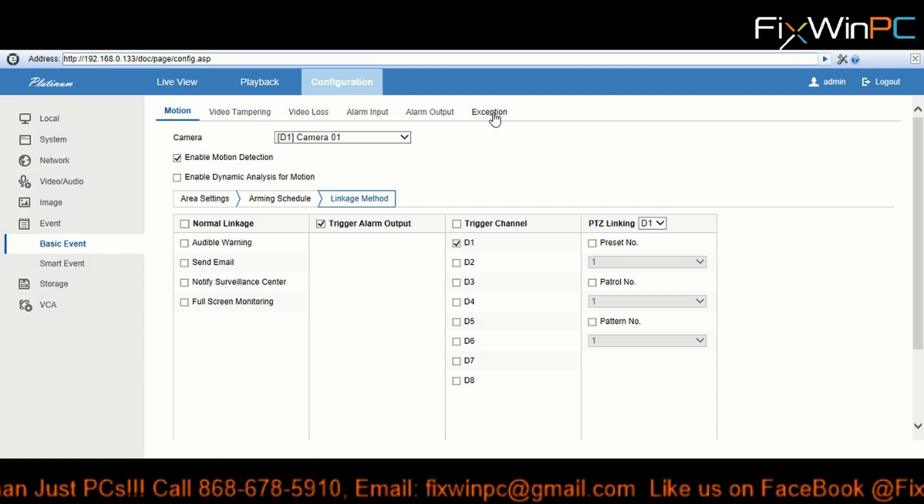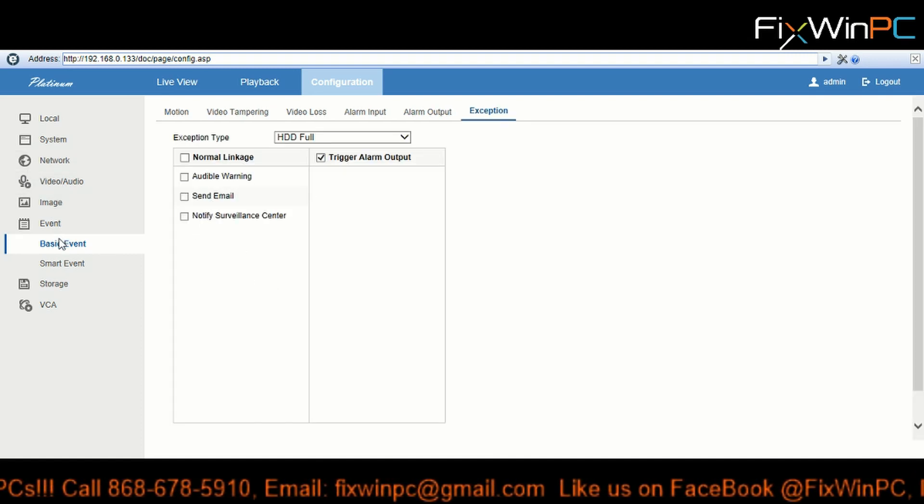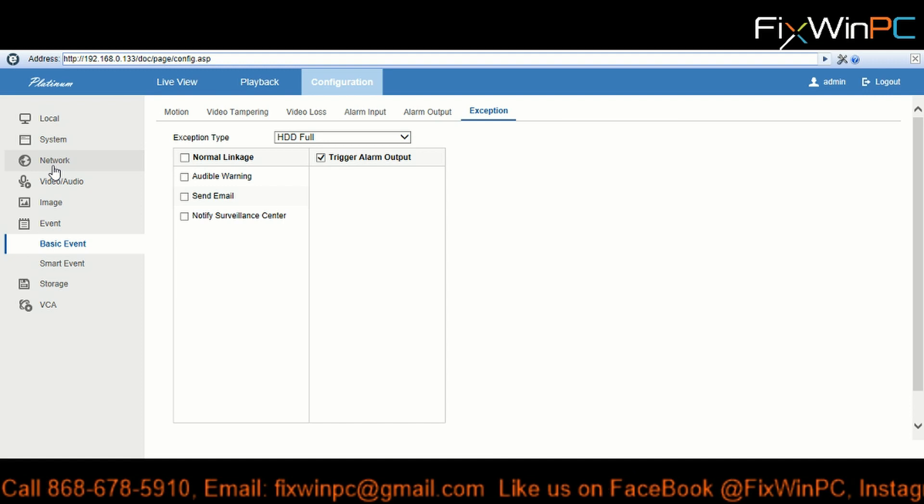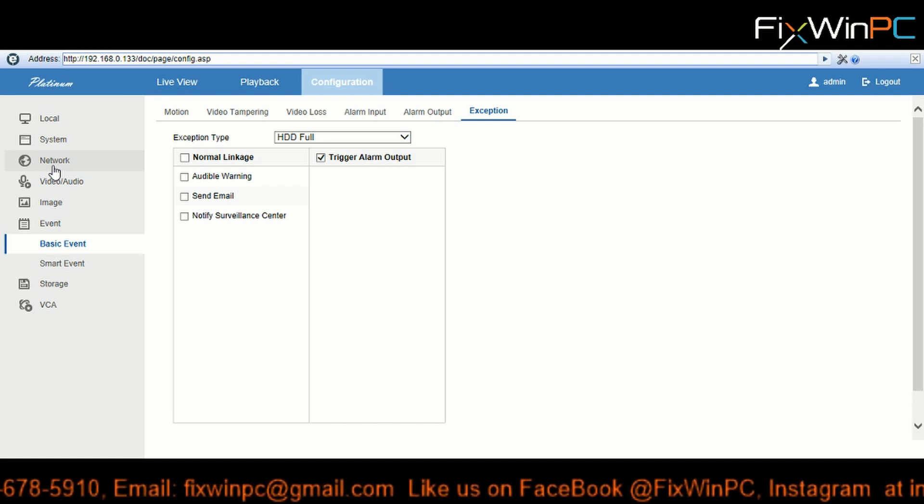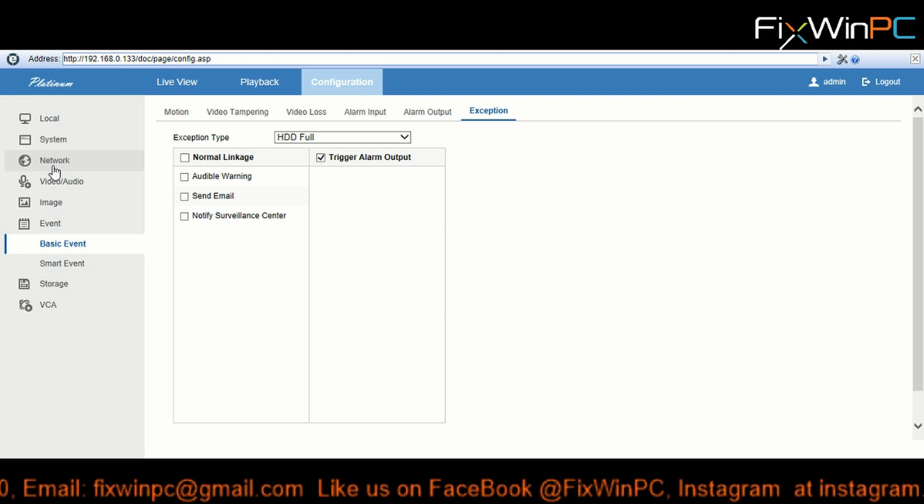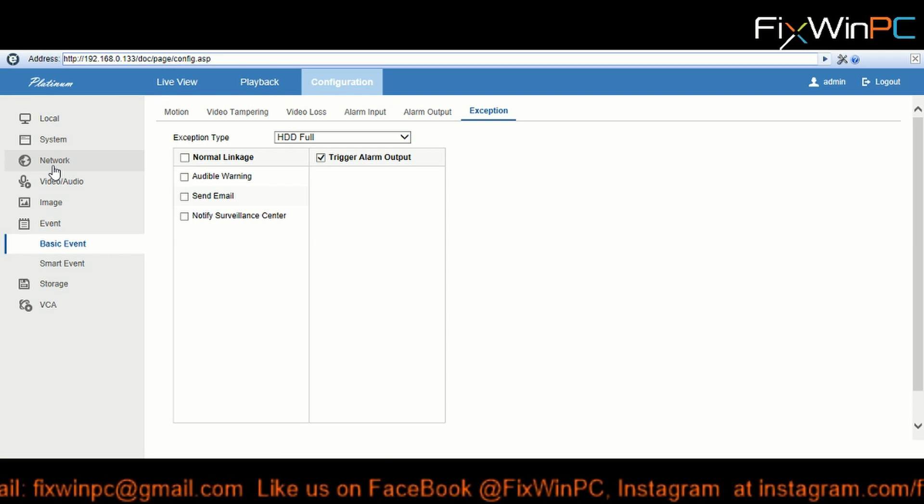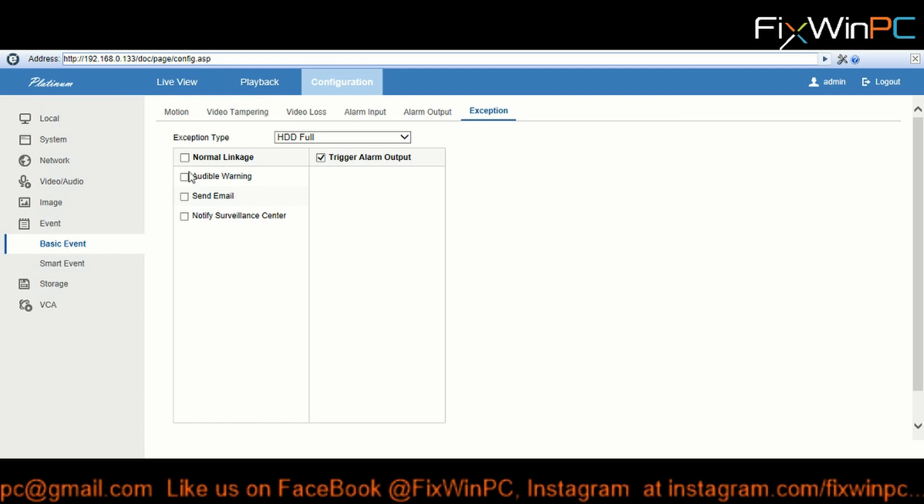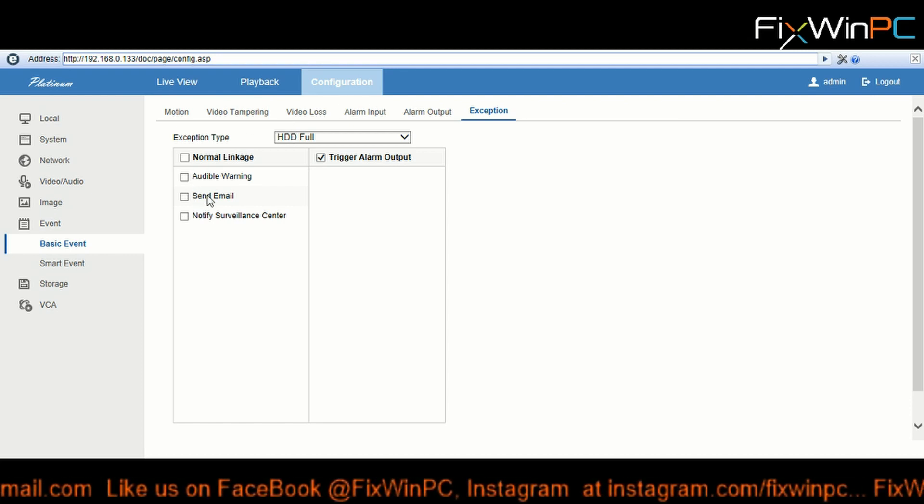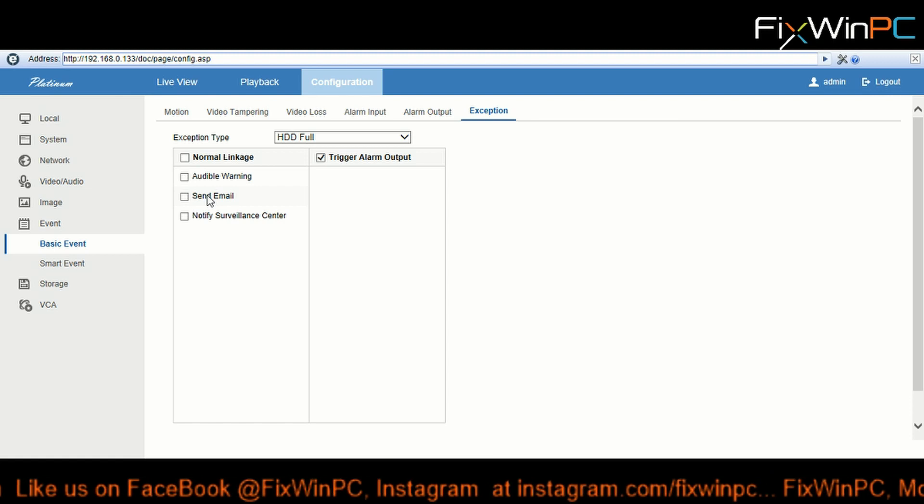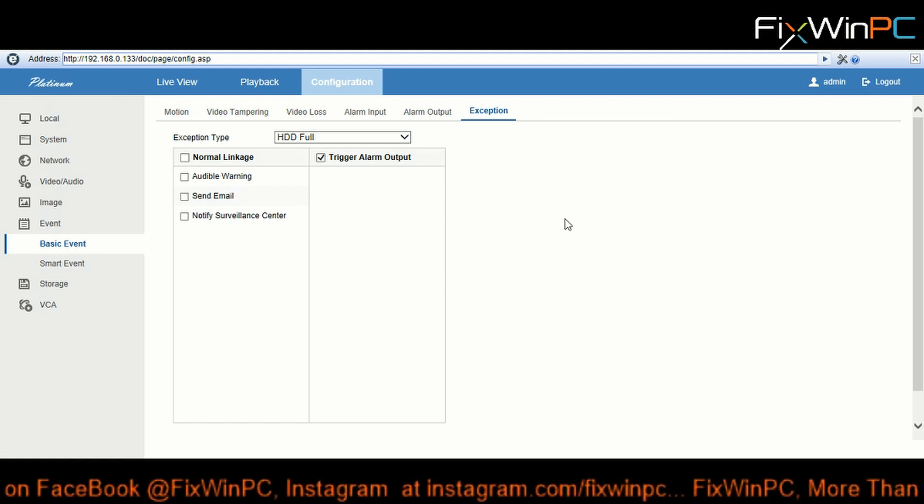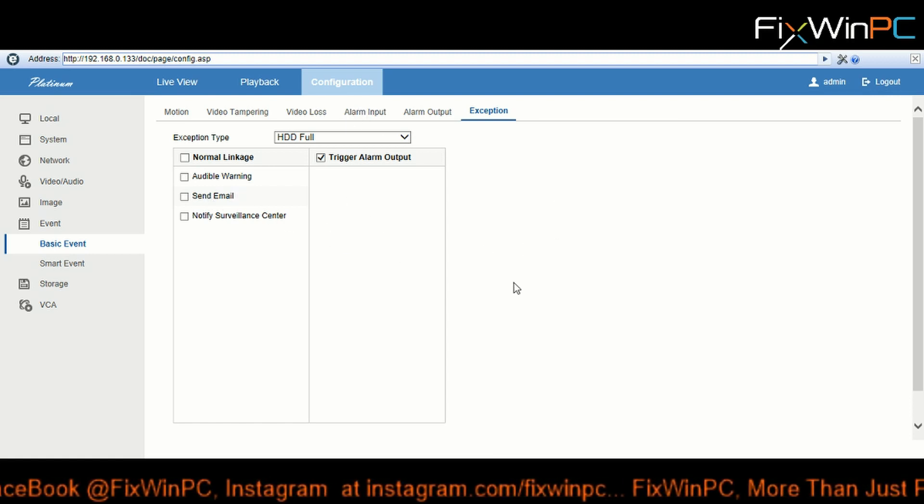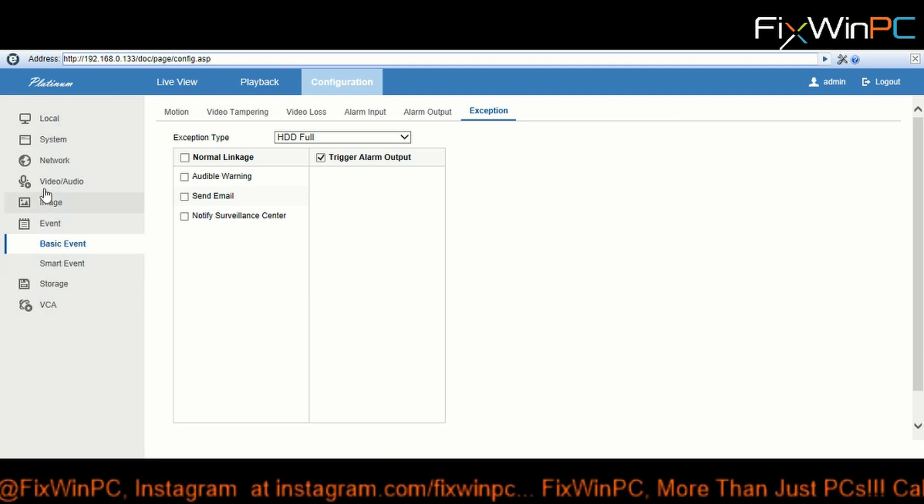All right, so we're going to go back to the exceptions. We have this running and we have the email working. So next thing you want to do, because the motion detection settings just sent camera one, you would want a more personal name for your cameras. So let's give the cameras, let's just name our cameras.